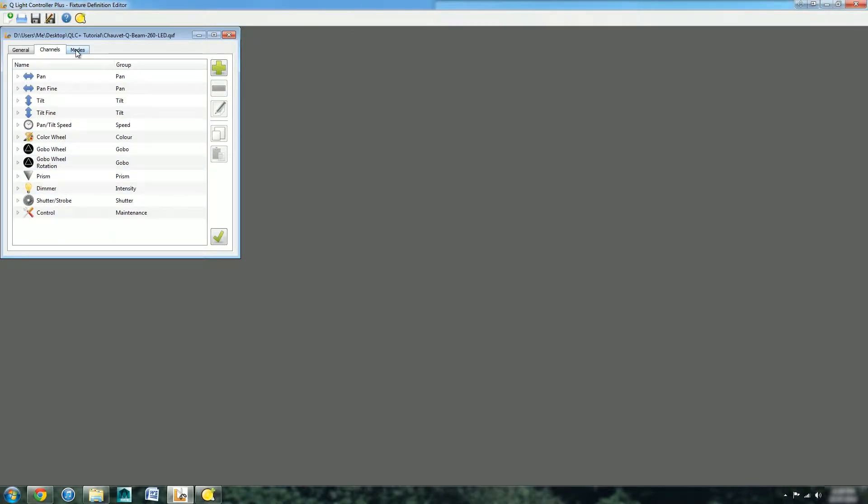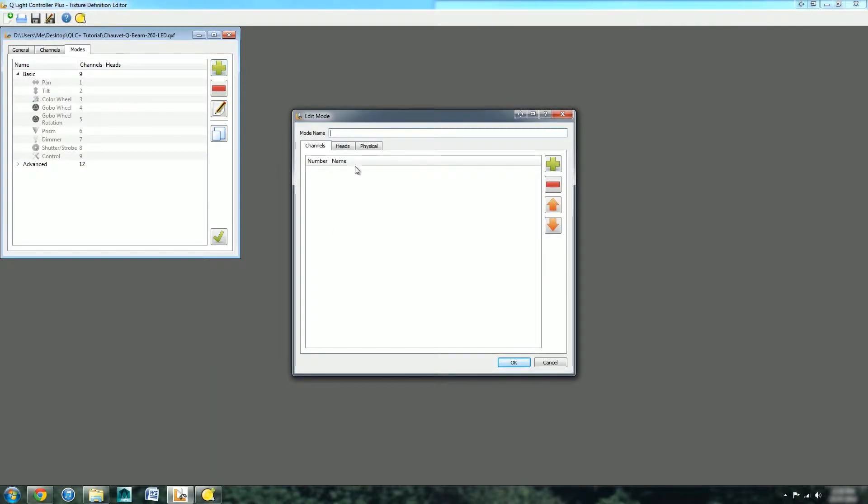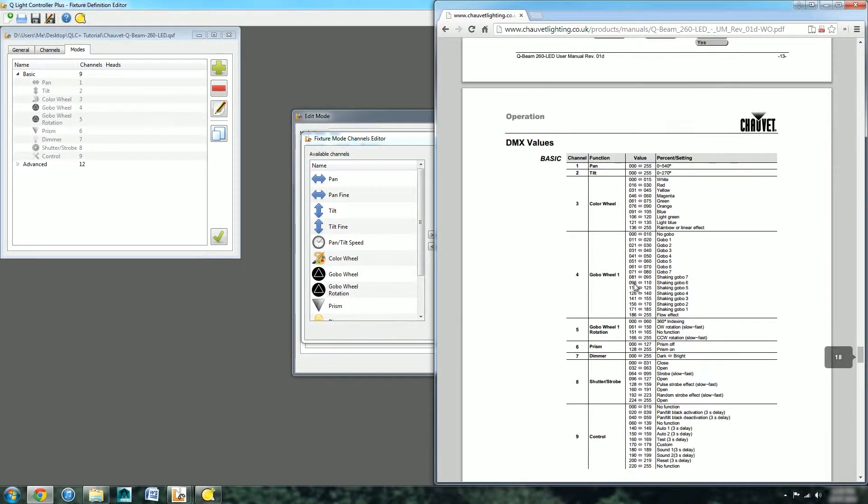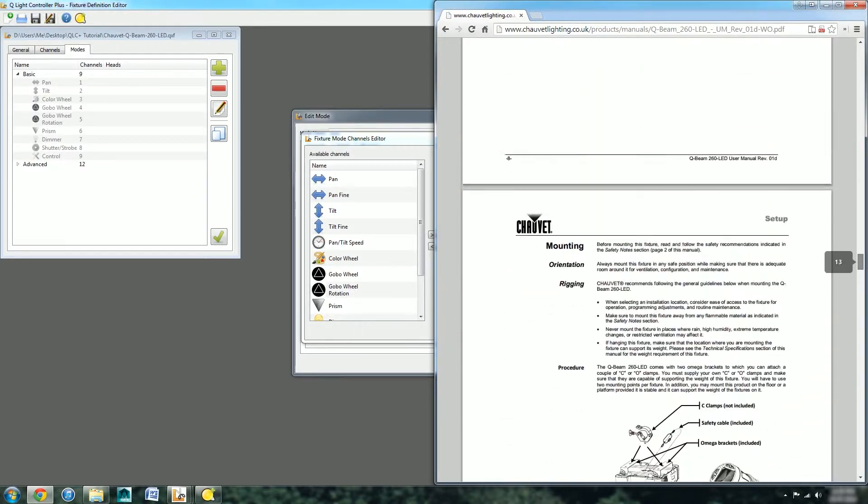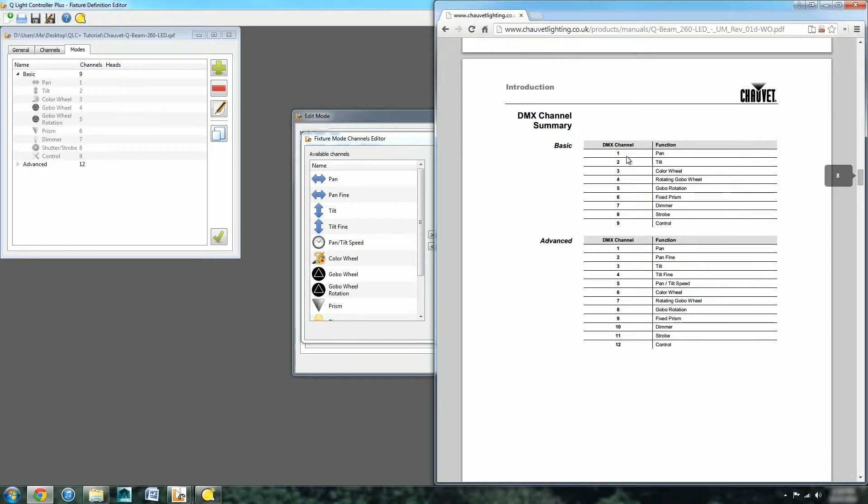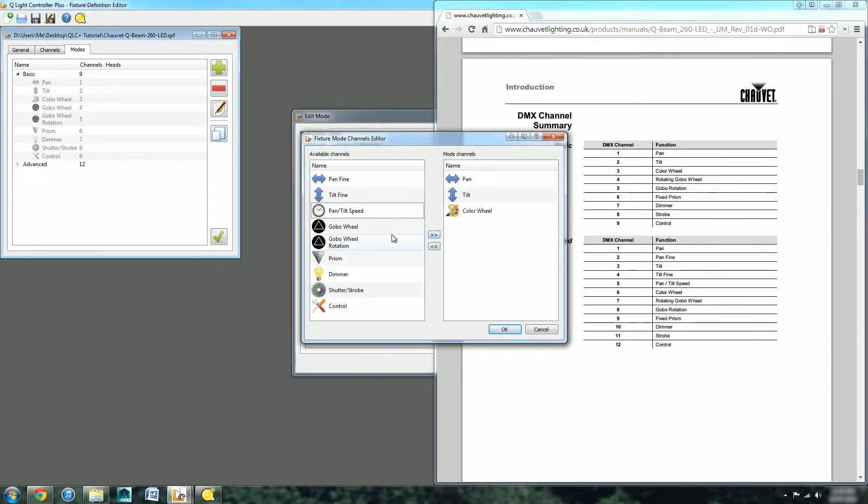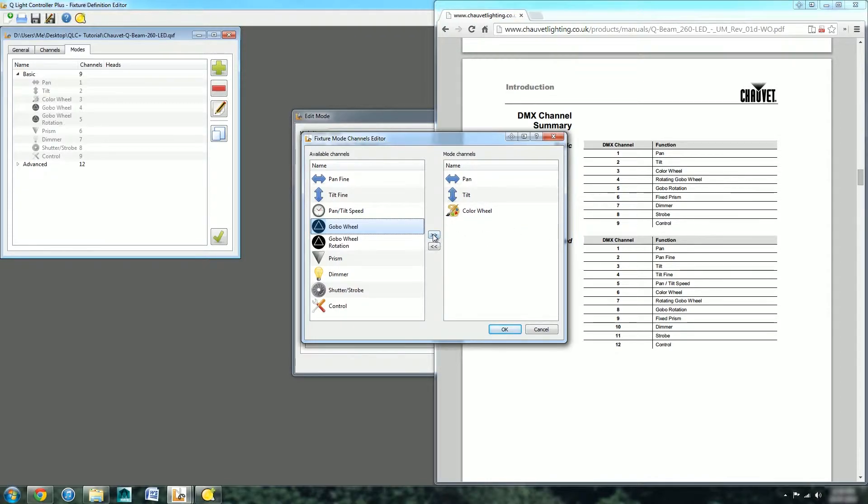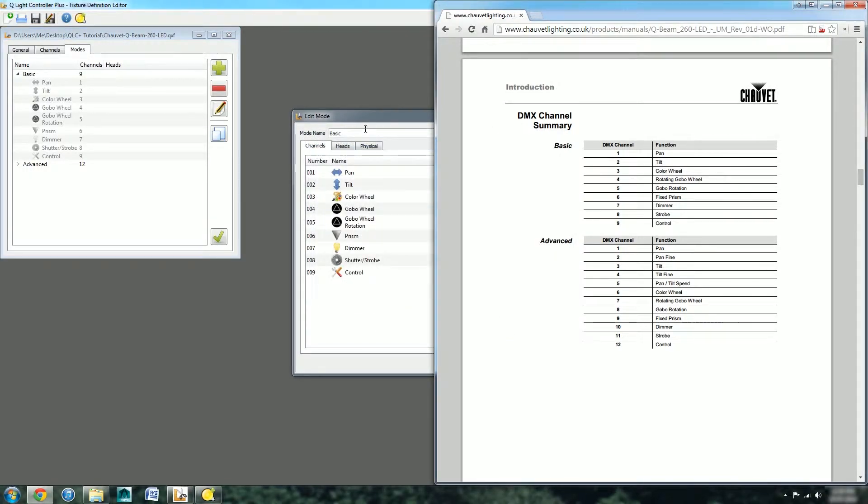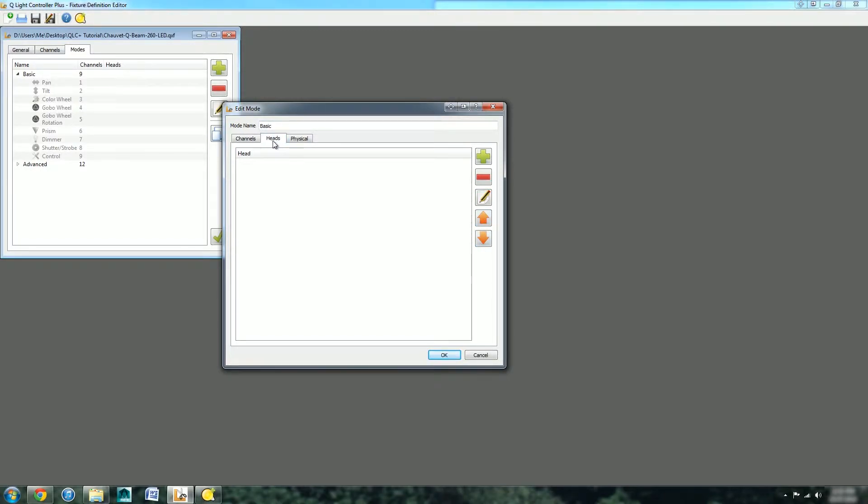We can now create the two modes. Here I've created two modes, one called basic and one called advanced. All I did was press the plus button, then name it. Let's make the basic one again. We can add the channels. We can see that one is pan, two is tilt. So we go one is pan, two is tilt, colour wheel three, rotating gobo, rhythm, dimmer, speed control. Then we can adjust the channels. If I got those the wrong way around, we can flip those out and we've now created the channel.